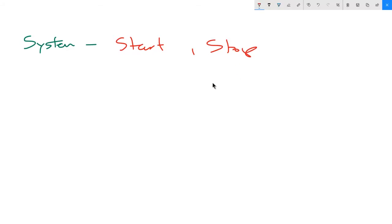What that means is putting somebody into a campaign by using a system tag — starting them off at the top of a funnel based on that tag goal being achieved. And of course, if somebody wants to be pulled out of a specific funnel, or you want to pull them out and put them in another, you can use a stop system tag. This allows you to start and stop contacts within your campaigns.